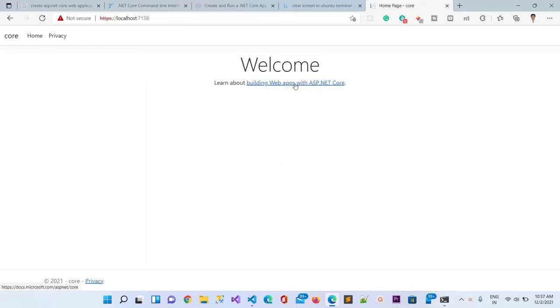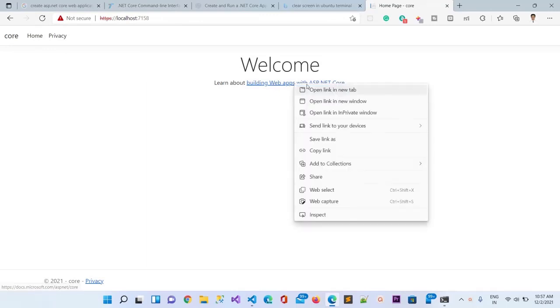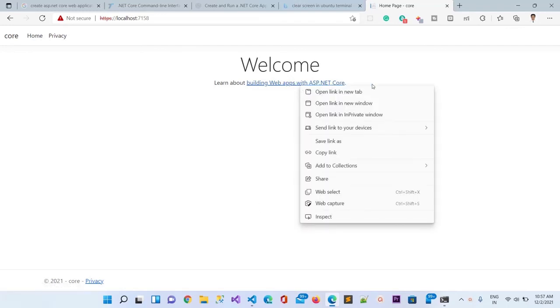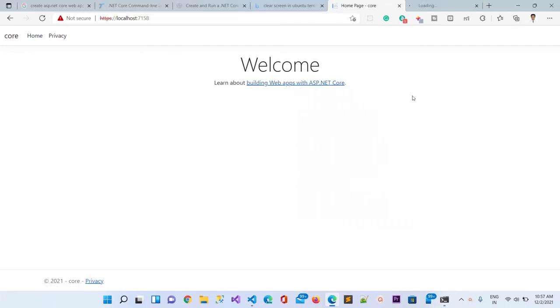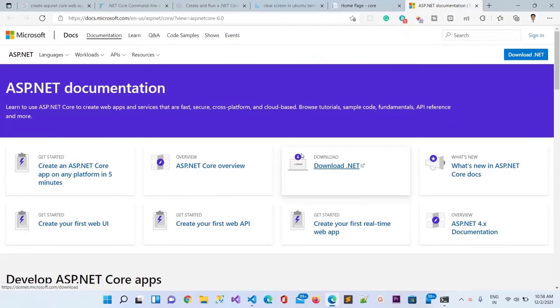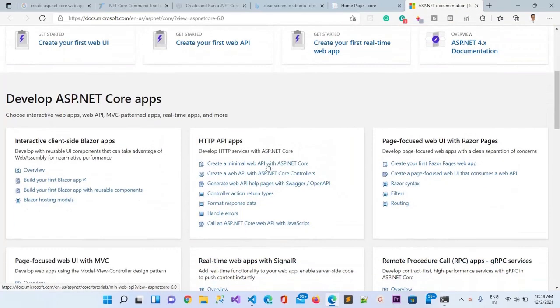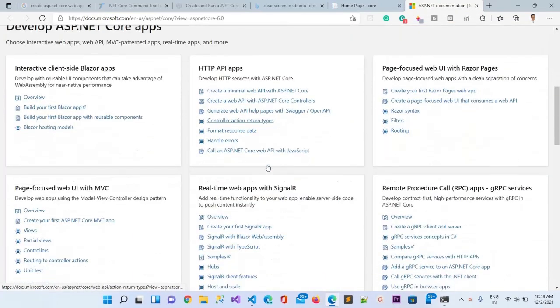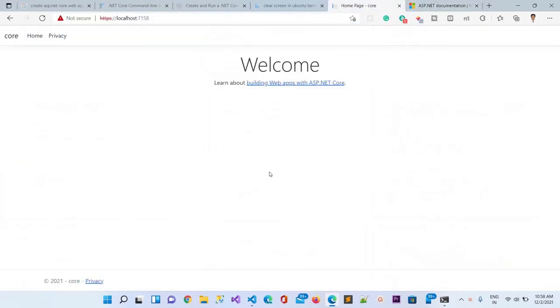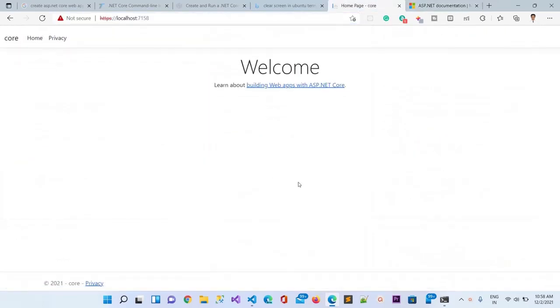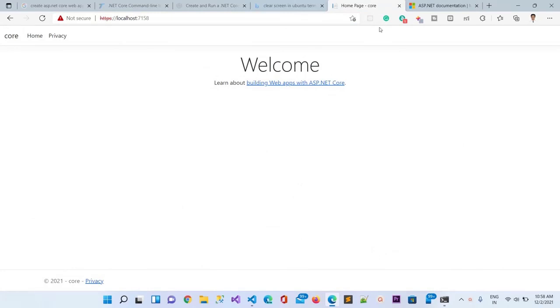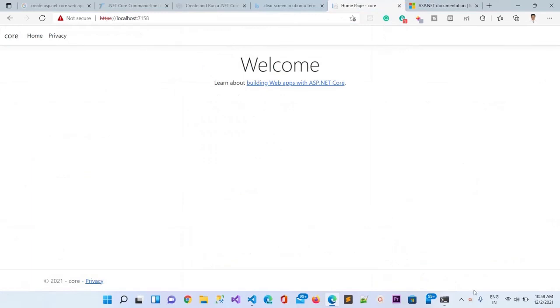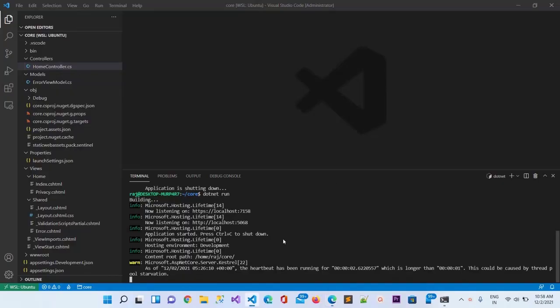This was the first video to see how we can create the dotnet core application in dotnet on Ubuntu platform. In this video that is all. If you want to learn more about dotnet core, here is the document list related to ASP.NET Core 6.0, you can learn with that as well.